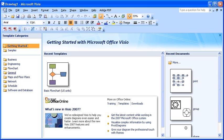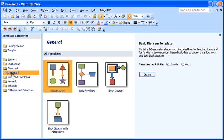The Getting Started window should appear. In the Templates category pane, select General. Now select the Basic Diagram template to work with.